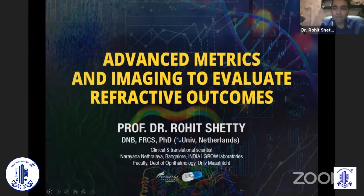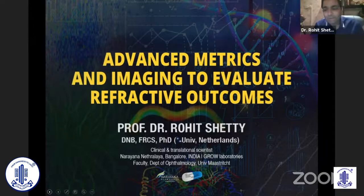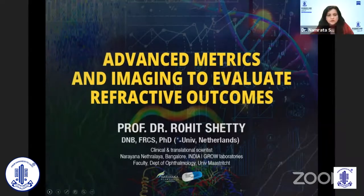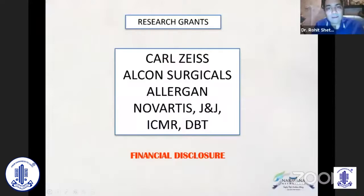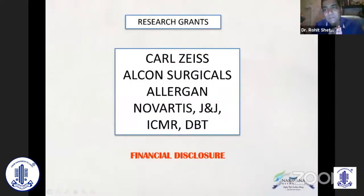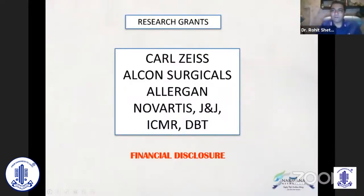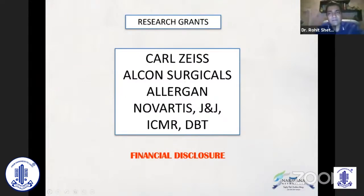Thank you, and thanks to AIOS for this opportunity. My talk is on Advanced Metrics and Imaging to Evaluate Refractive Outcome. These are my financial interests — I do receive grants for some of the works on Zeiss research.